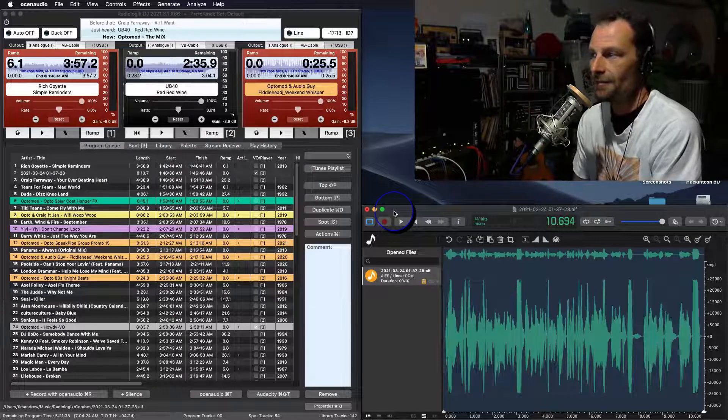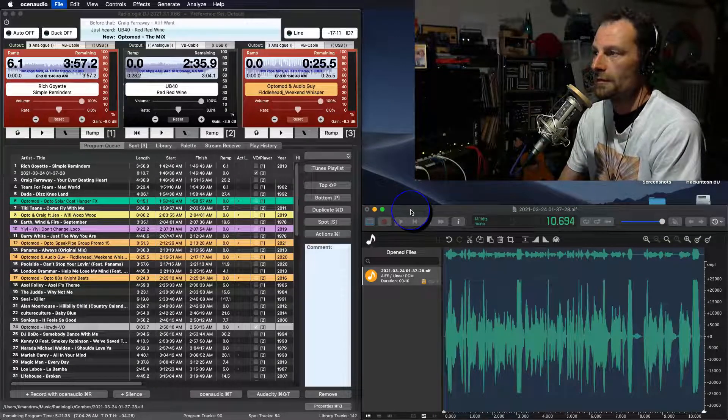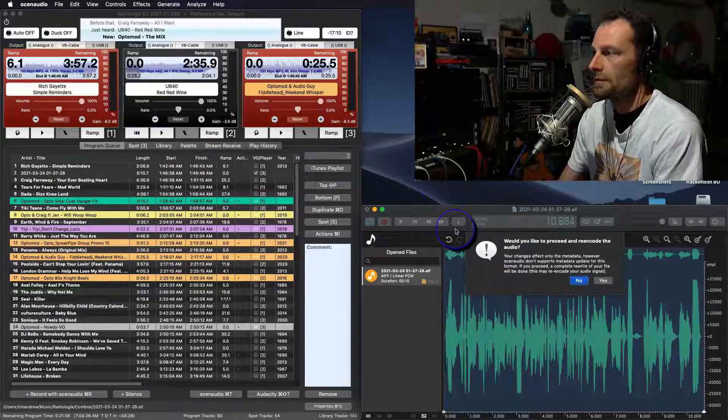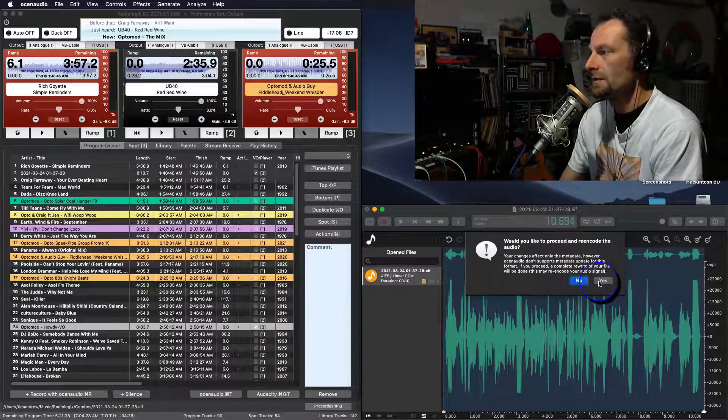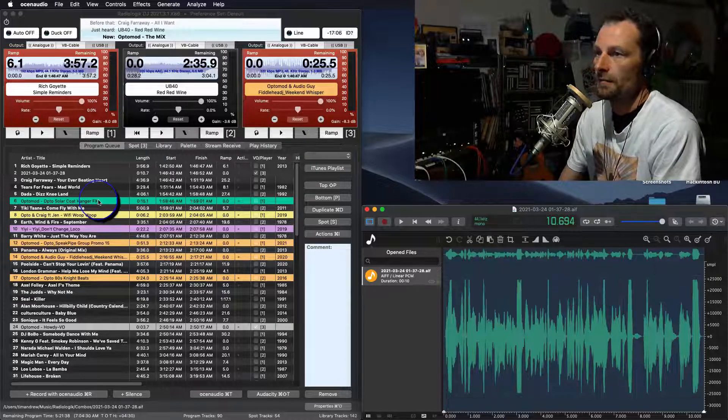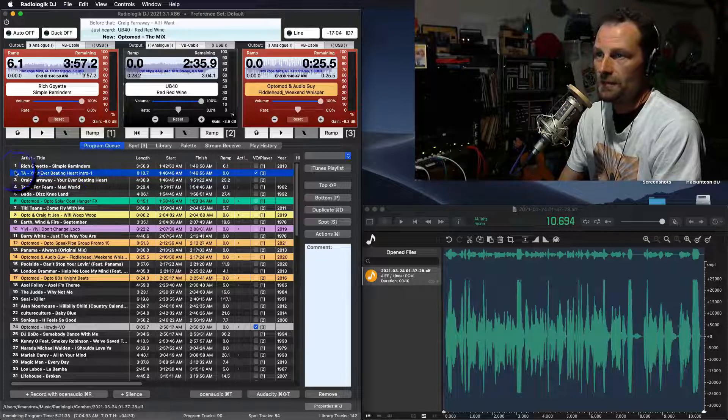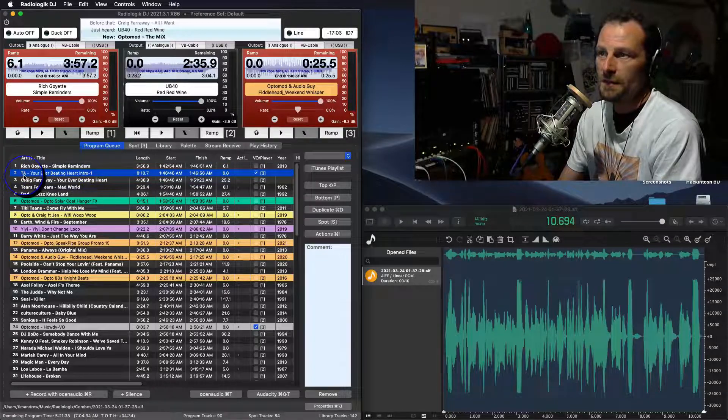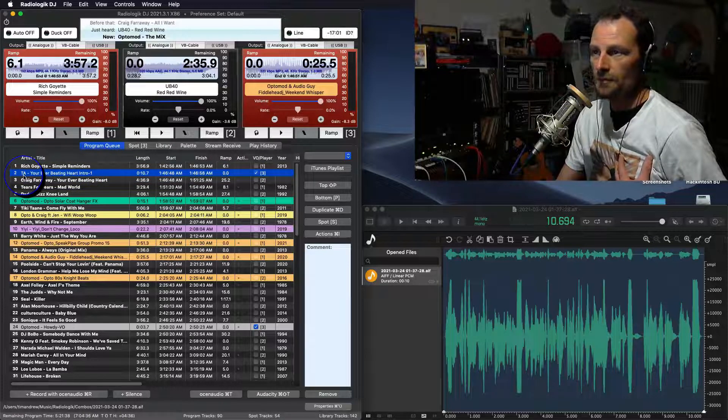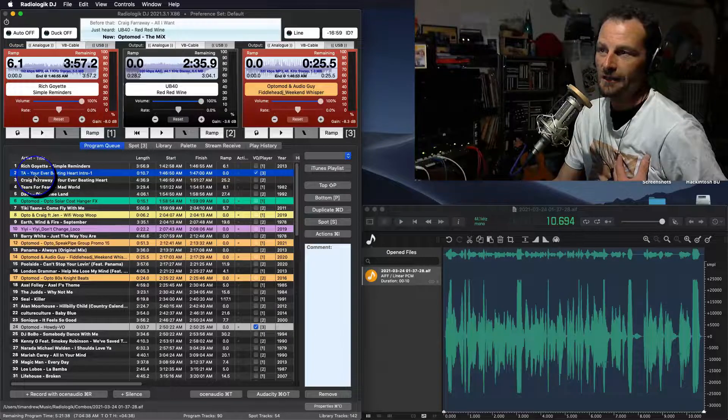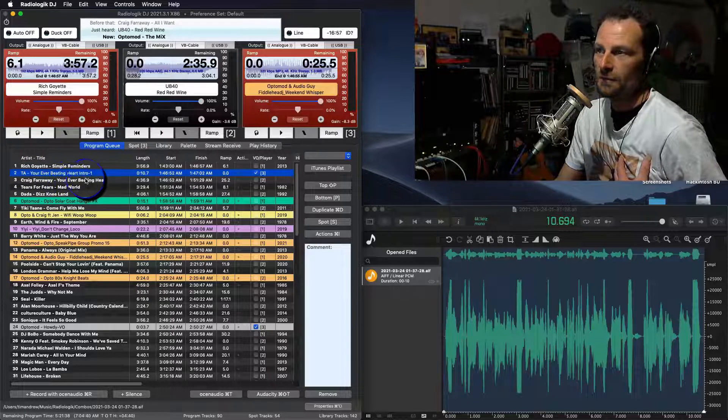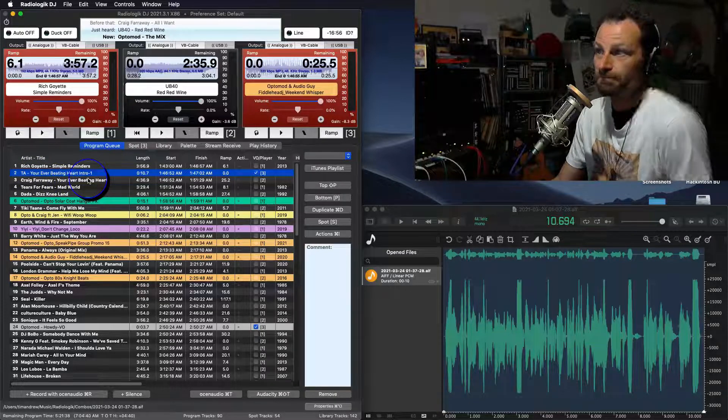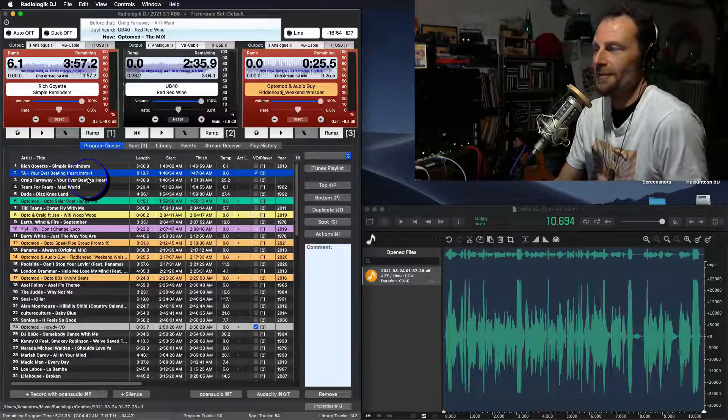And then we save that file. So that's just the metadata. That's just the data underneath the audio track. So if we go Control-S, would you like to proceed? Yes. Let's do that. And now over here in Radio Logic DJ, it says the artist is me. So in other words, the voiceover on air. And then your ever-beating-heart intro, which is for that song. So it's really kind of simple.